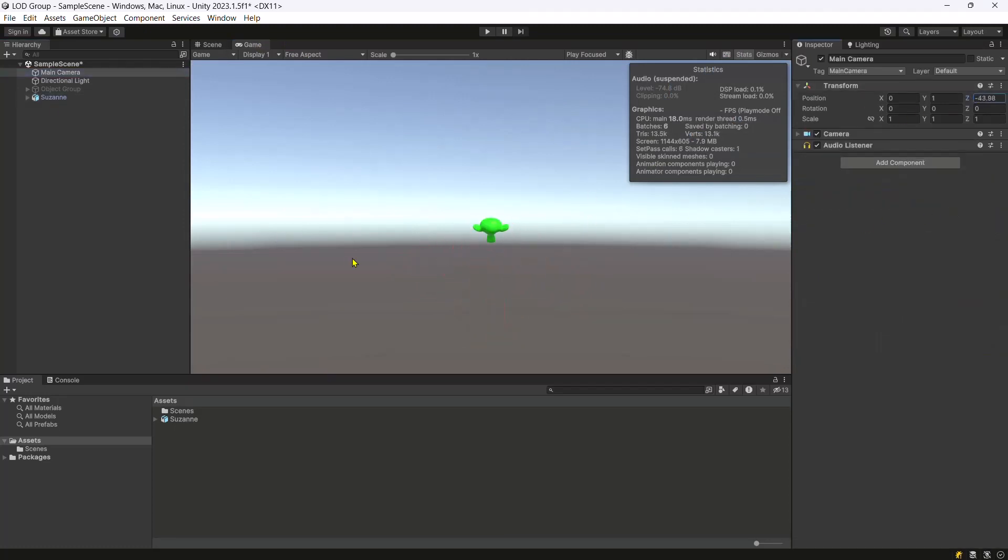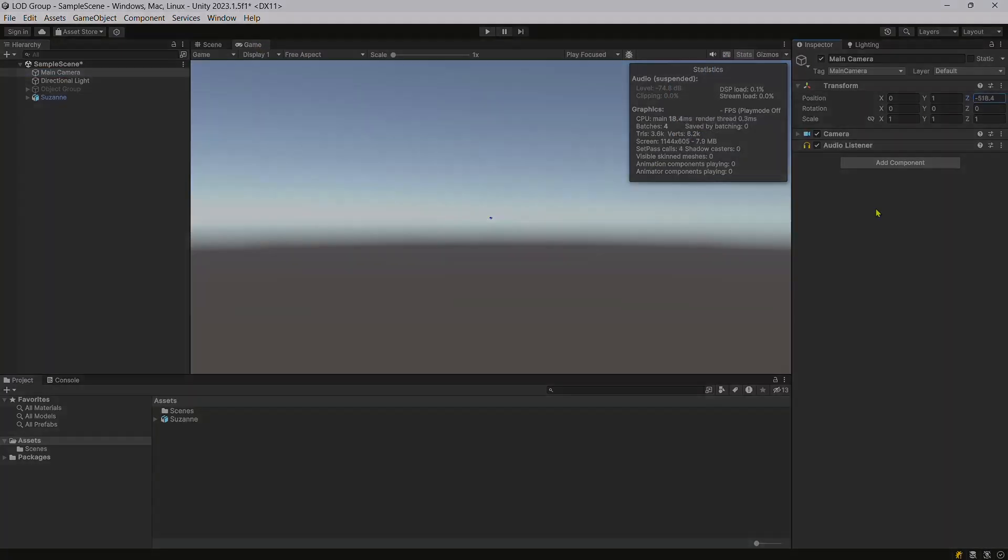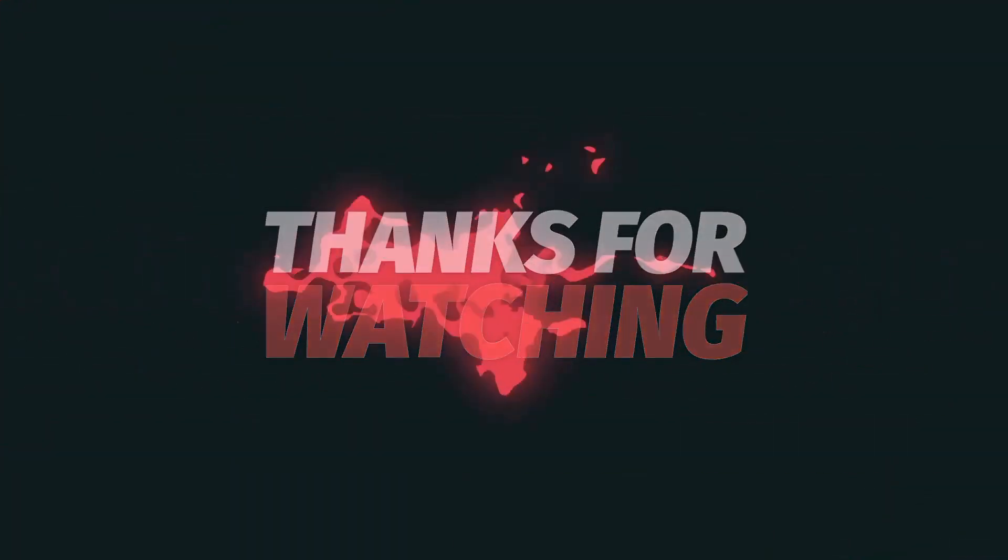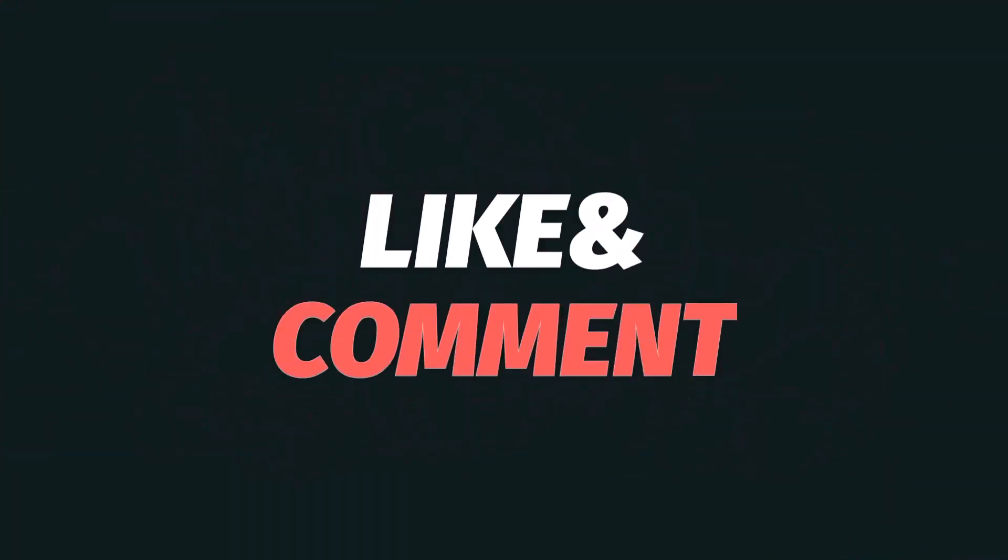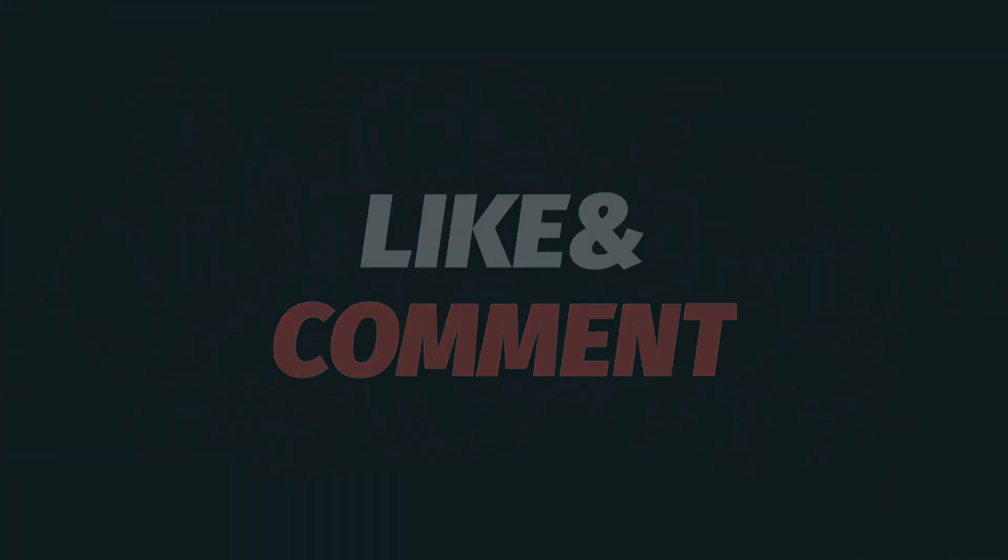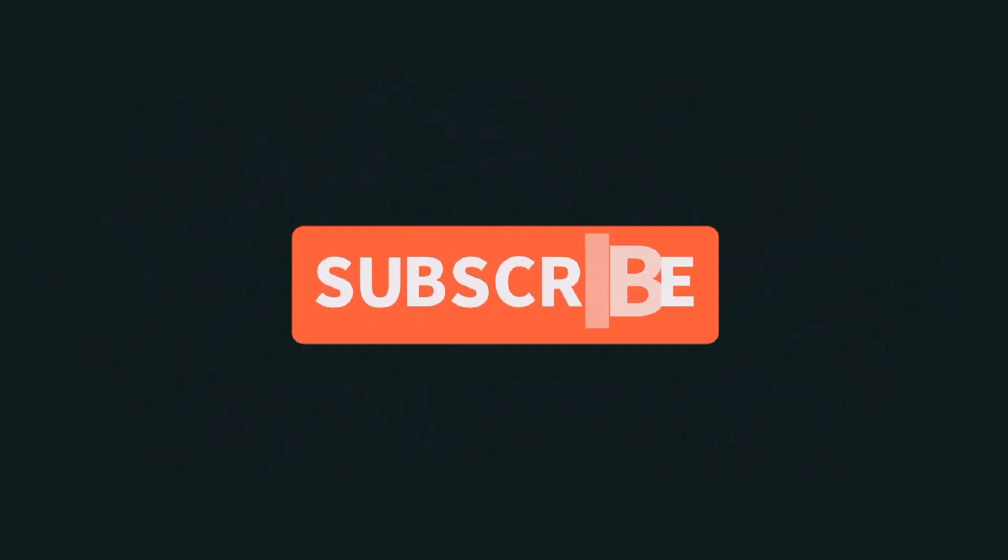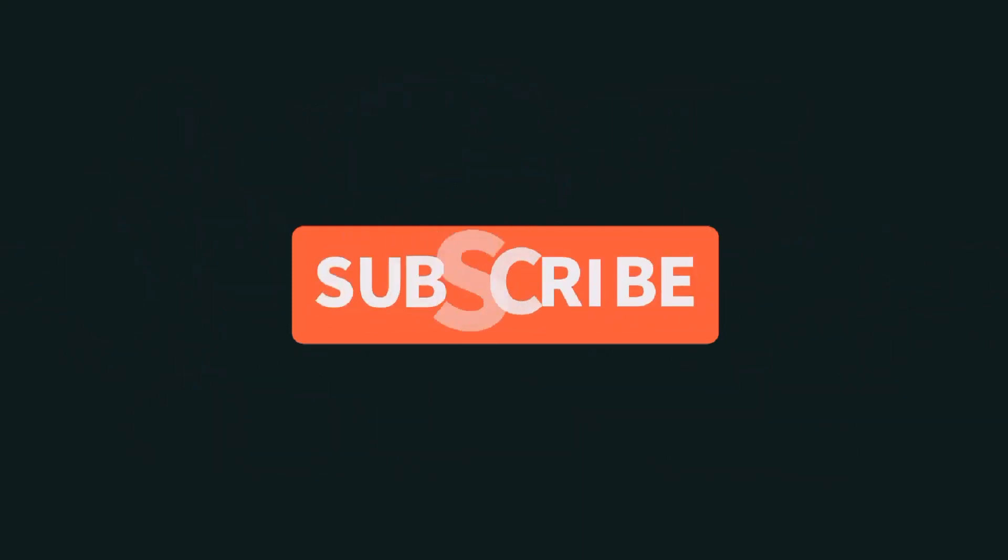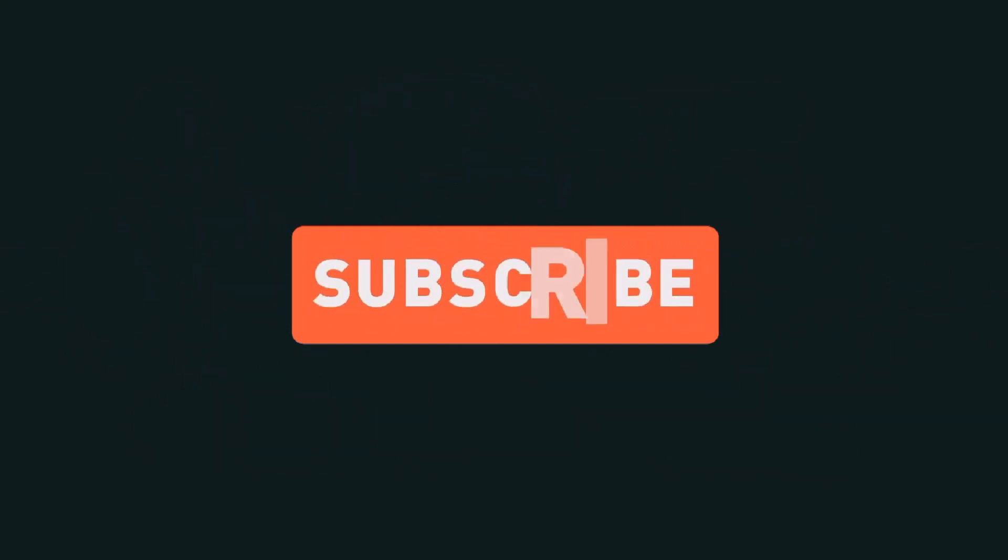That's all for this video. Thanks for watching. Please don't forget to like, comment and subscribe. See you in the next video.